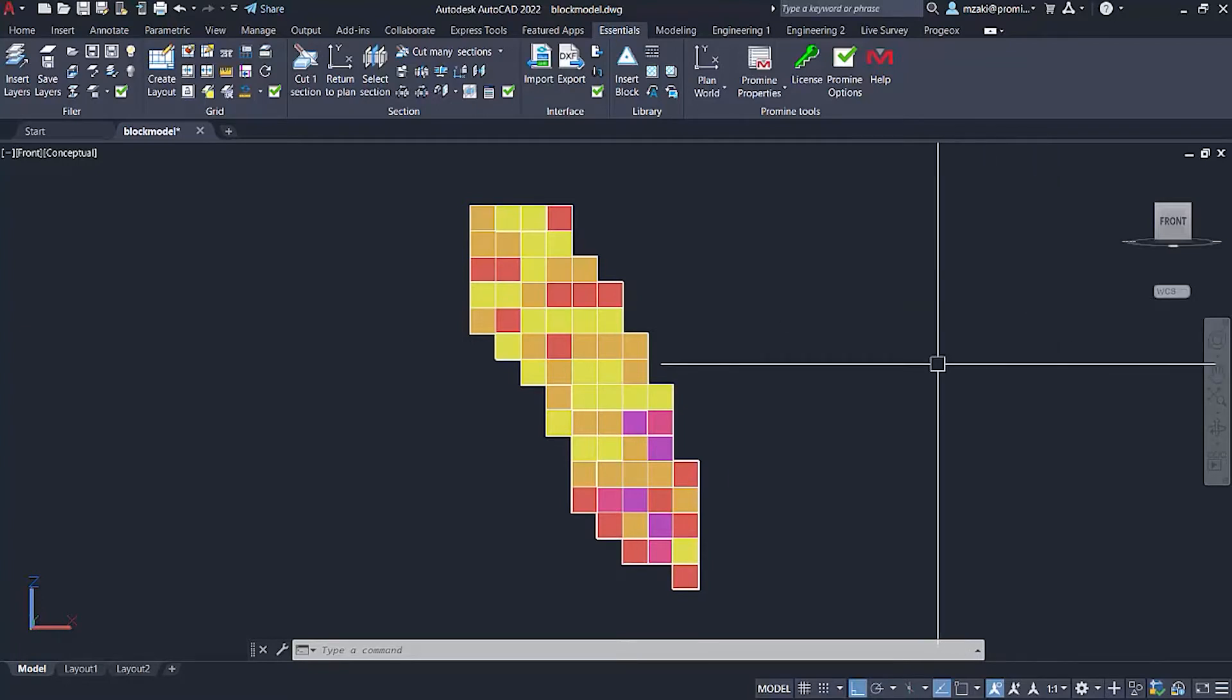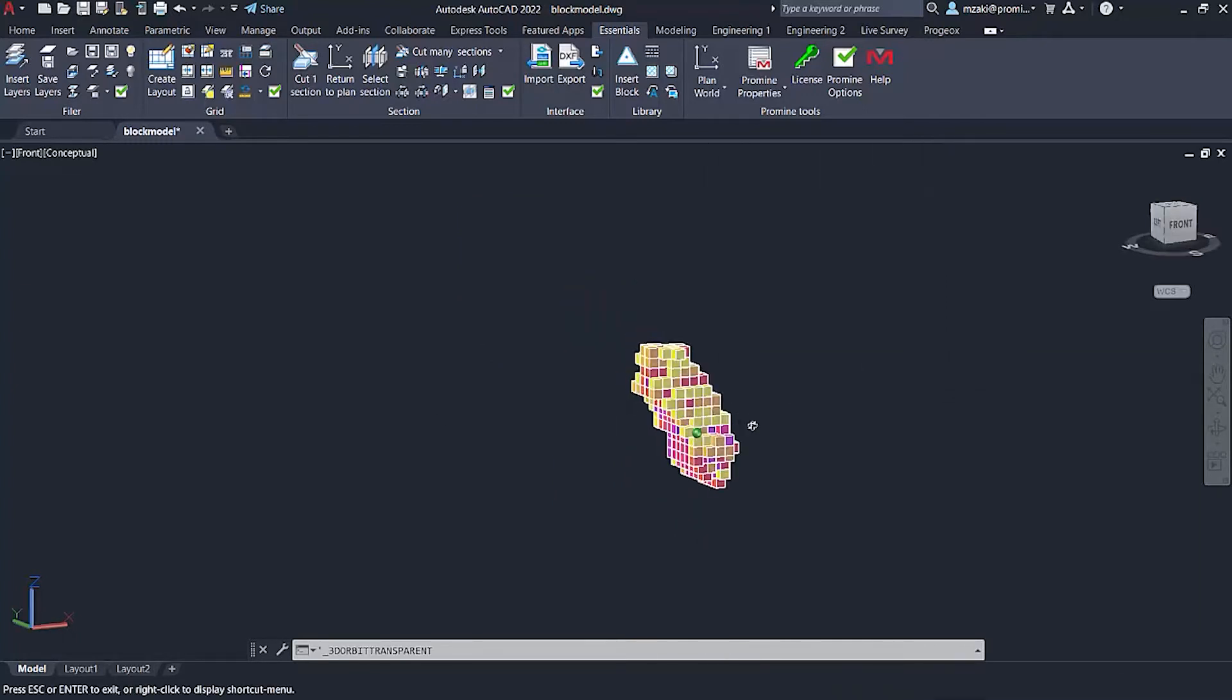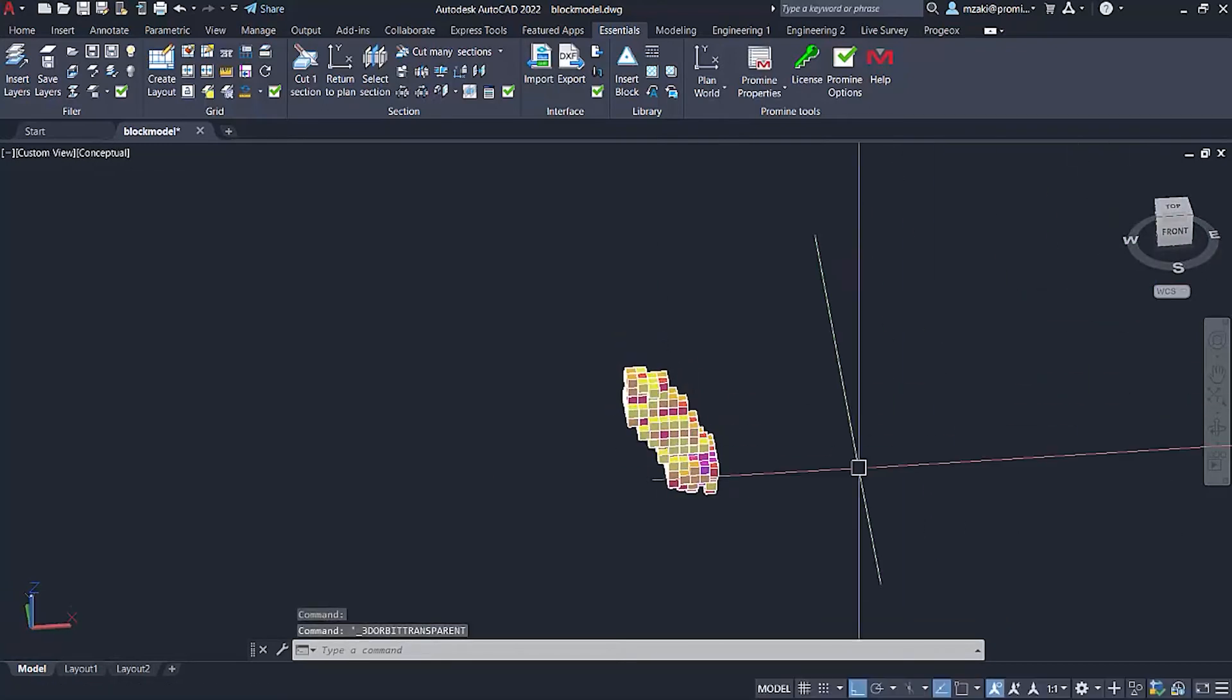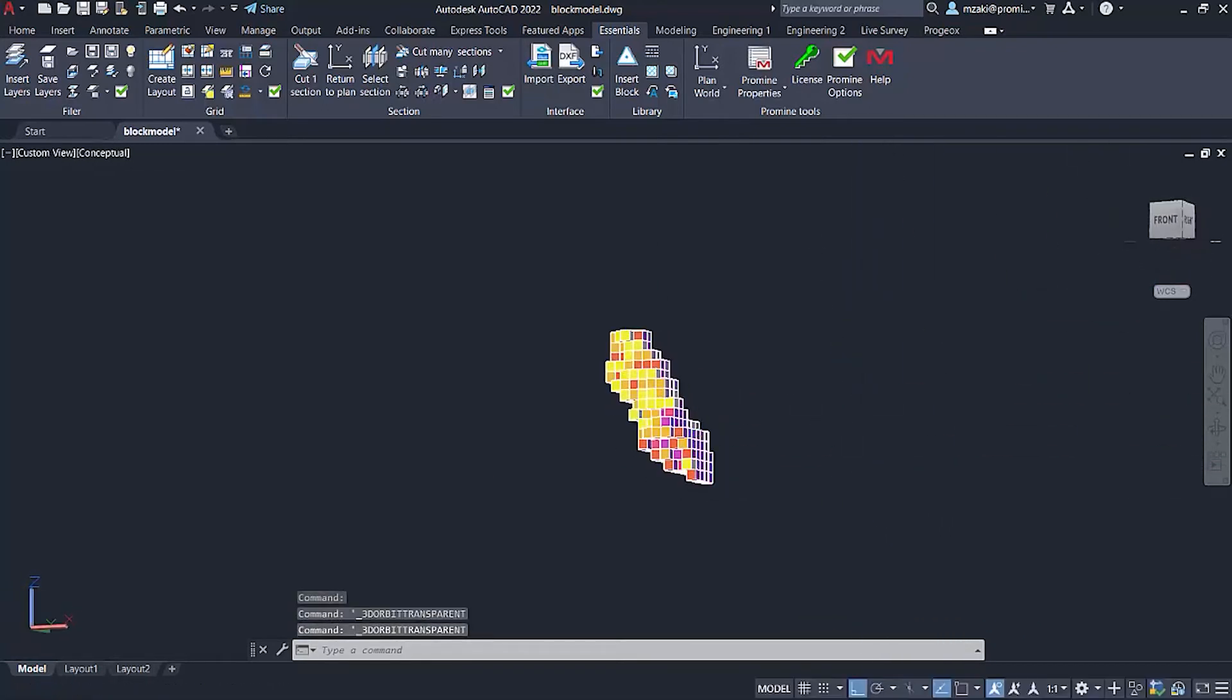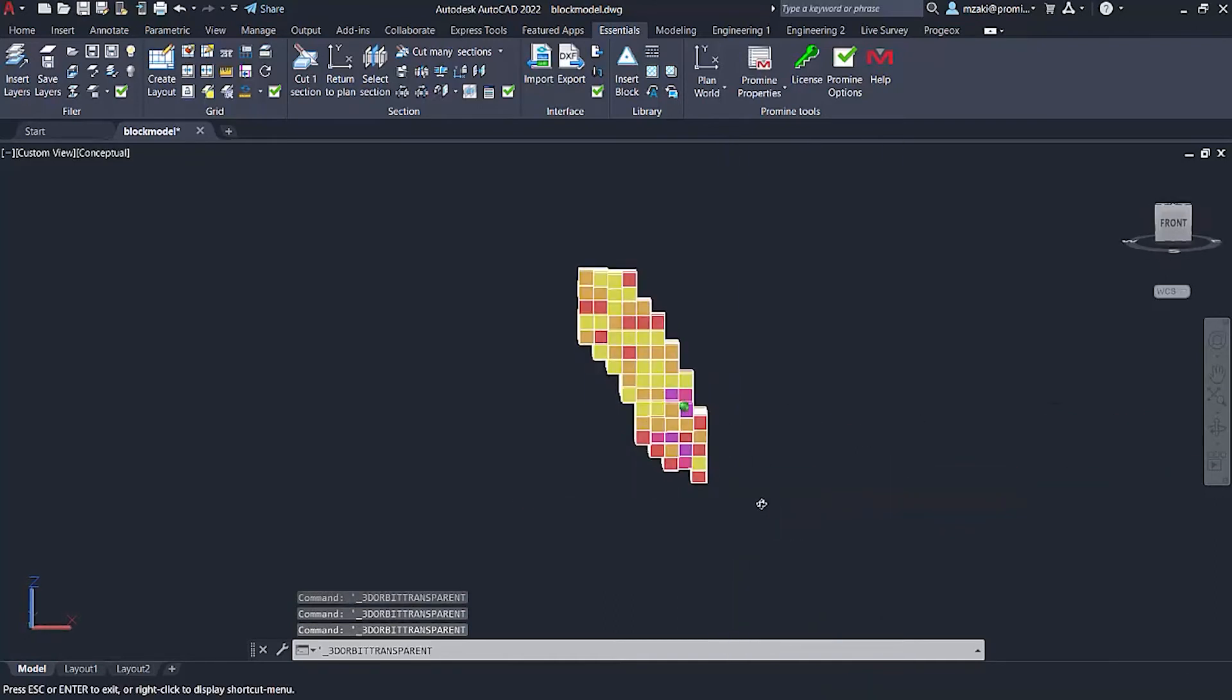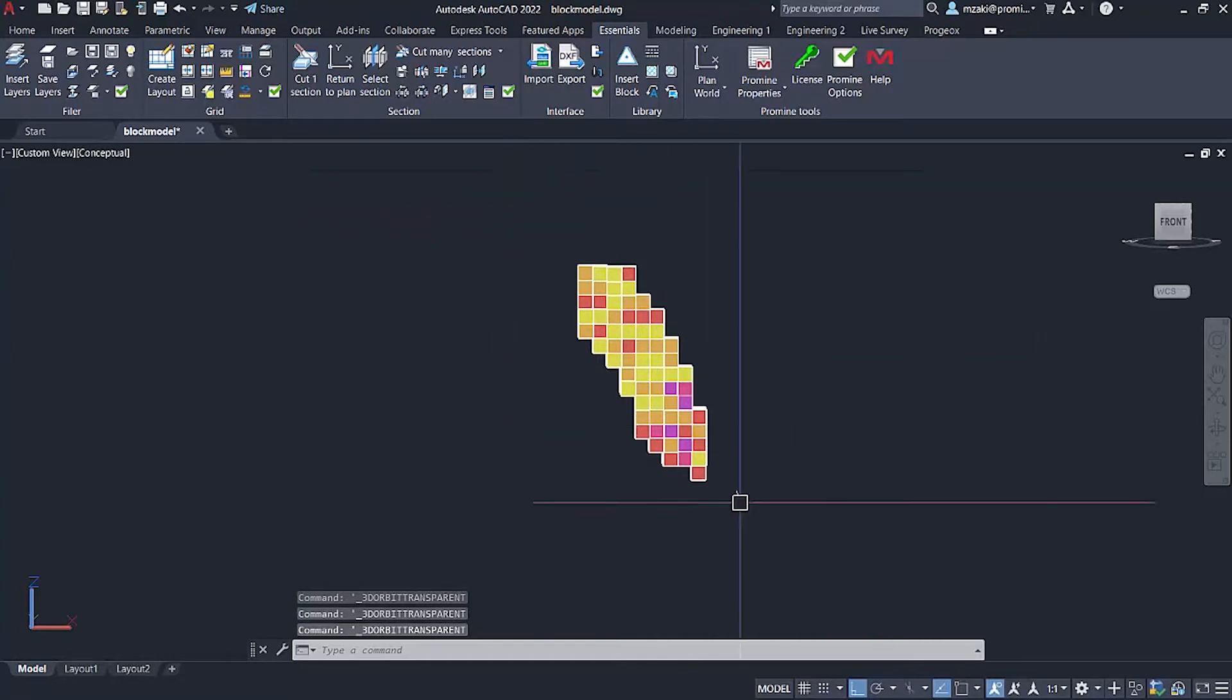A very simple process, yet a very useful one. So in this case here, we have a block model that's dipping east to west. And what I would like to do is to cut a section going from here all the way till here. So basically at an angle like this,